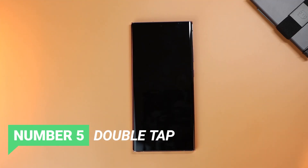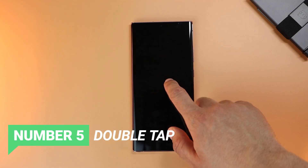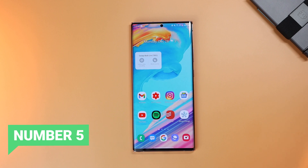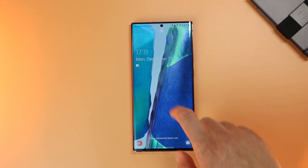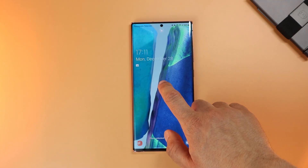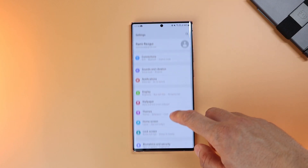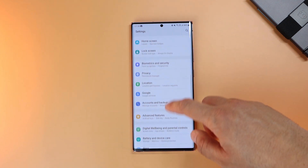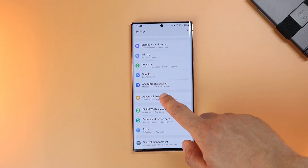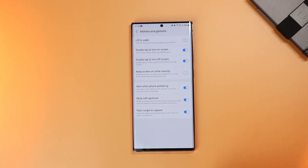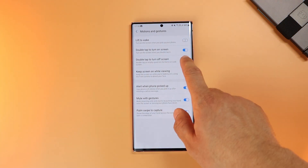The next feature is double tapping to turn off the screen. As the name says, double tap on the home or lock screen to turn off the display. You can activate this under Advanced Features, Motions and Gestures, and activate double tap to turn off screen.